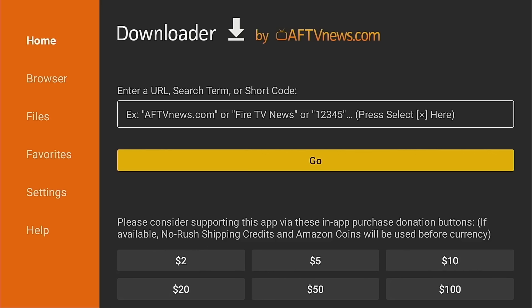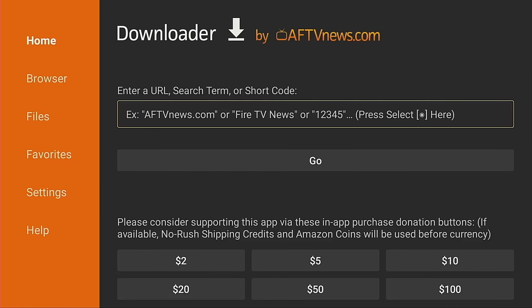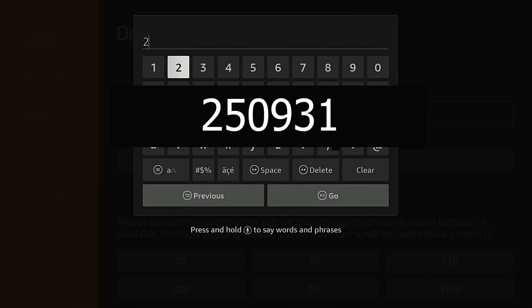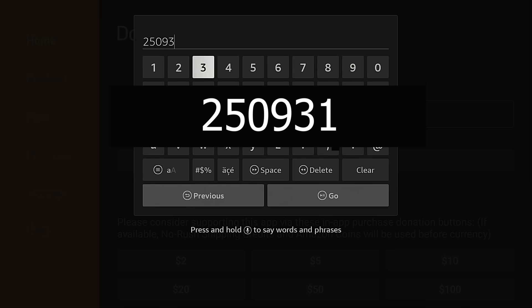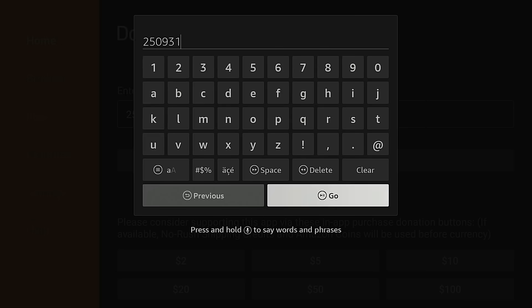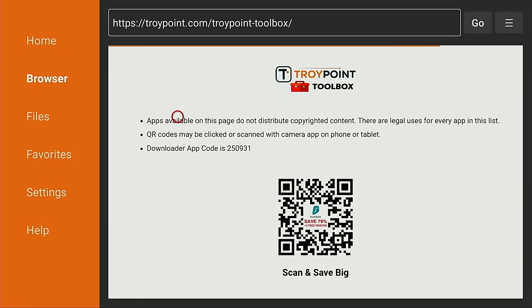I'm going to click the Up button on my remote, put the cursor in the URL box, click the OK button, and type in 250931. Hit the Go button. My free TroyPoint Toolbox has loaded. Now, when you first land here, I strongly suggest marking this as a favorite within the Downloader app. That way, when you come back in the future, you don't have to wait for that five-second load screen or type in the secret code.